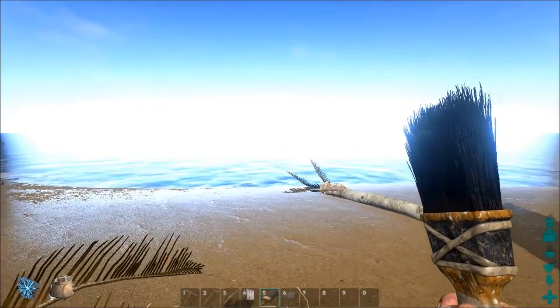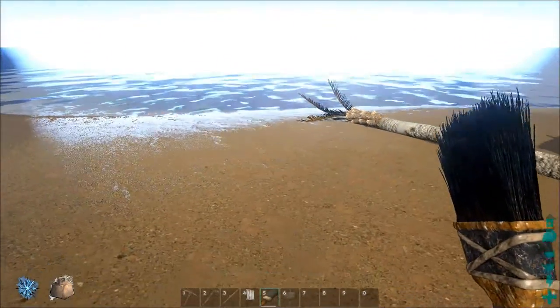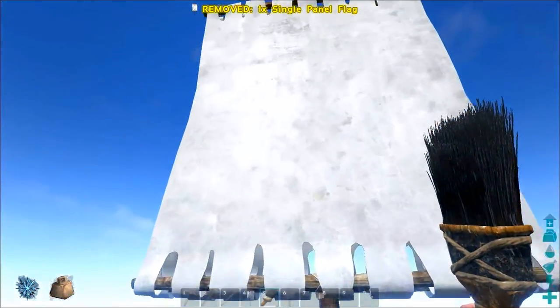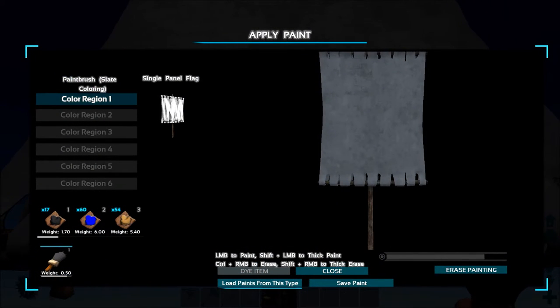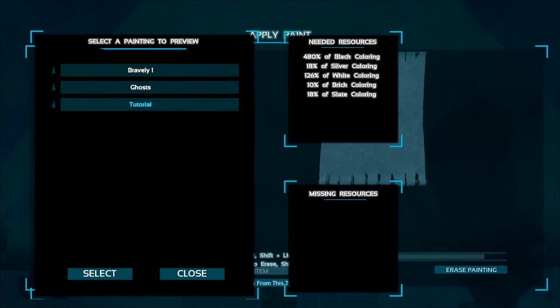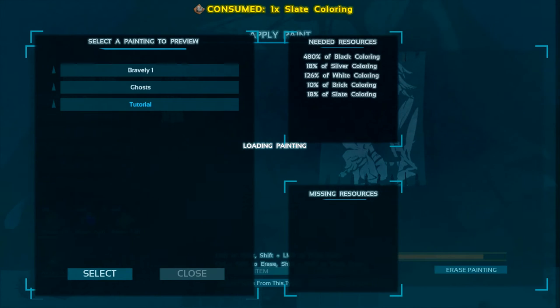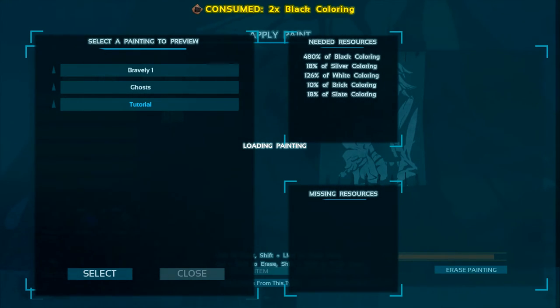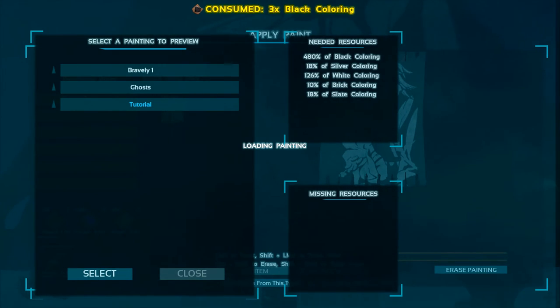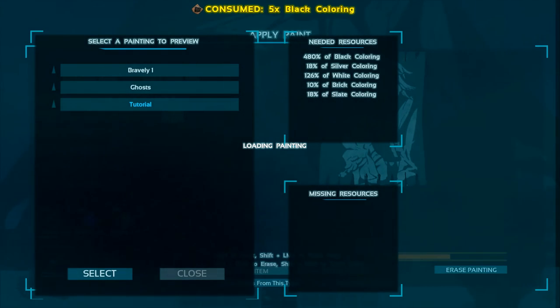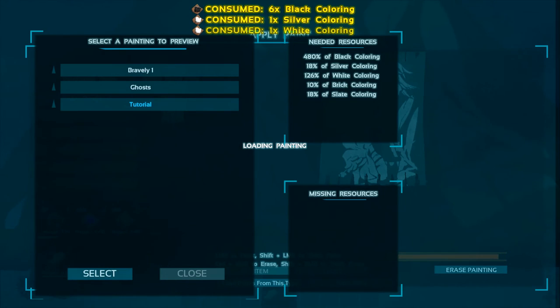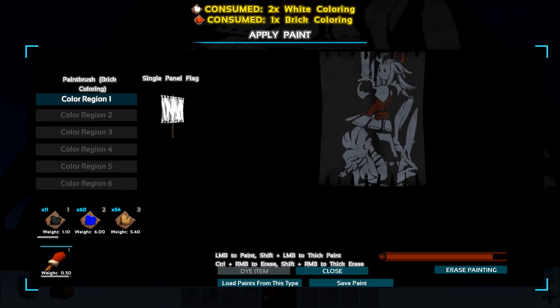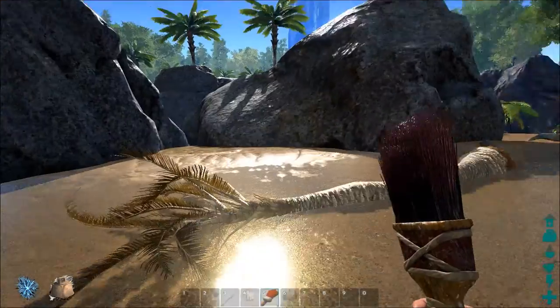So let's set up the banner. Slap some paint onto it, then you just press load paints on this, type press tutorial. And as you can see there will be a whole bunch of stuff out here. Select and wait if you have the colors, otherwise it'll complain down there with missing.